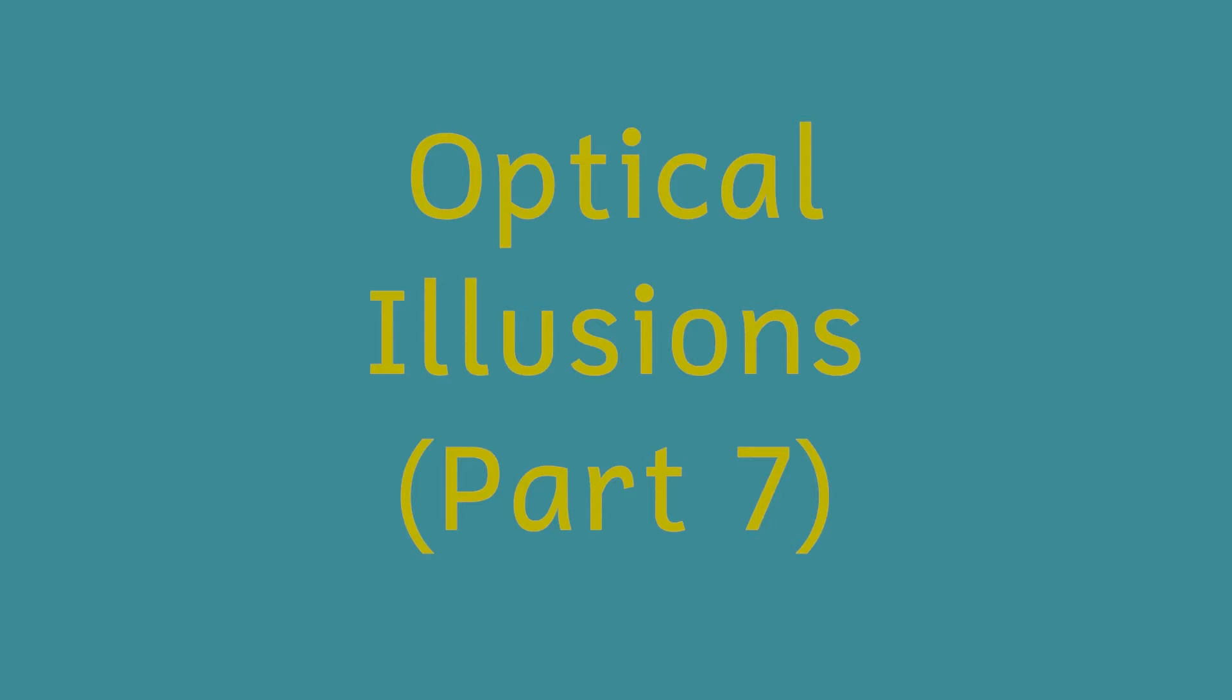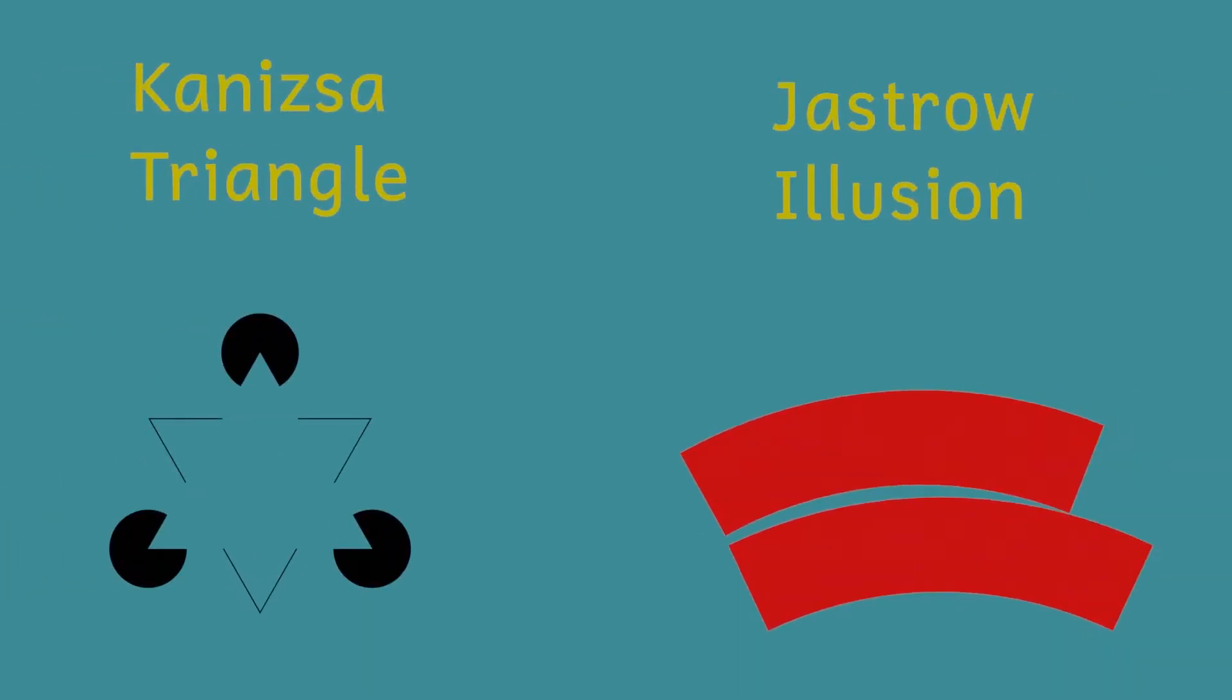Today I'll be looking at two more optical illusions and explaining why they fool us. In this video we'll look at the Kanizsa Triangle and the Jastrow Illusion. Let's find out more.